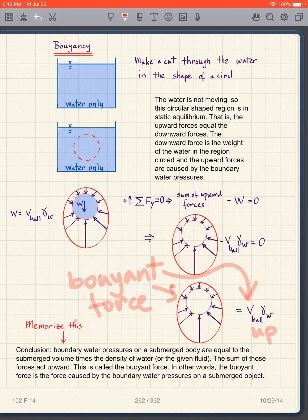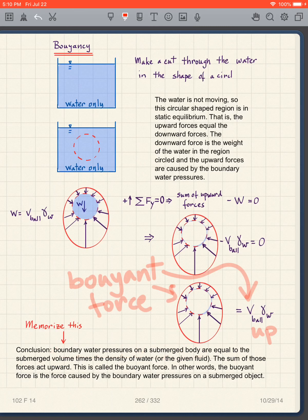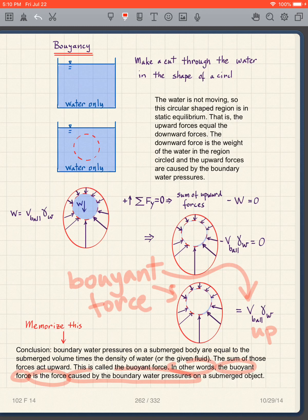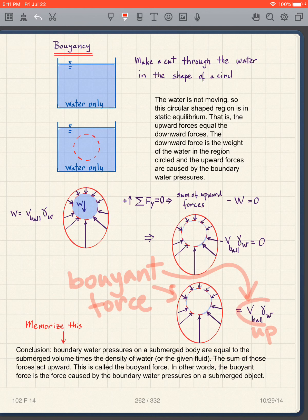You need to understand where the concept of buoyant force comes from so you can apply it properly when solving problems. The boundary water pressures on a submerged body, when summed up, equal the submerged volume times the density of the fluid we're in, and they act upward. This is called the buoyant force — it is the force caused by the boundary water pressures on a submerged object.